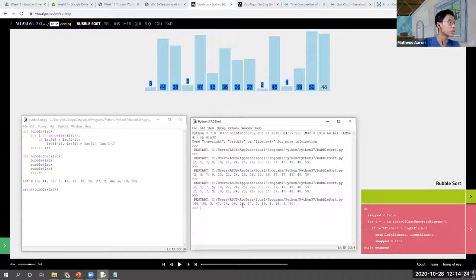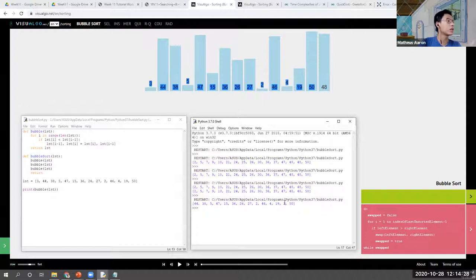I think it has gone through one pass, so it's okay. As we can see, yes, it has gone through one pass.